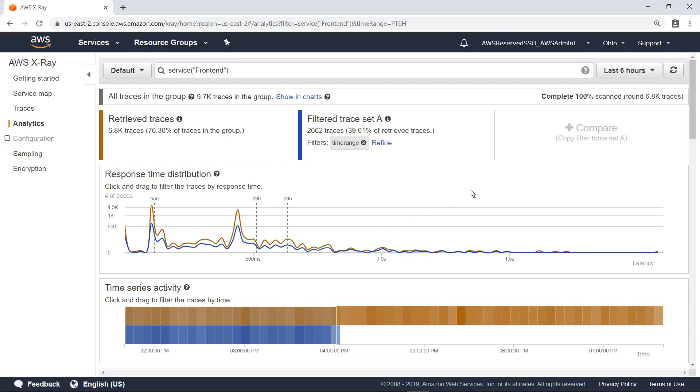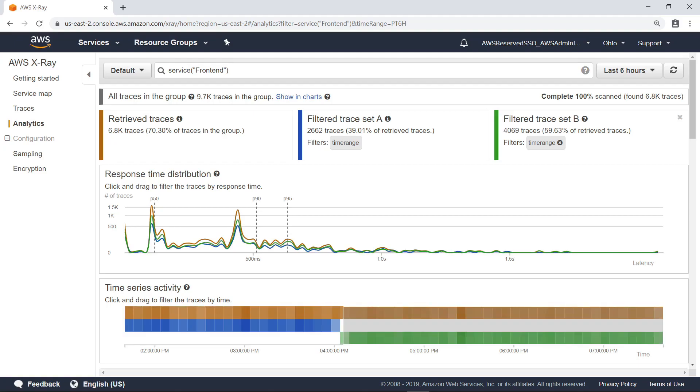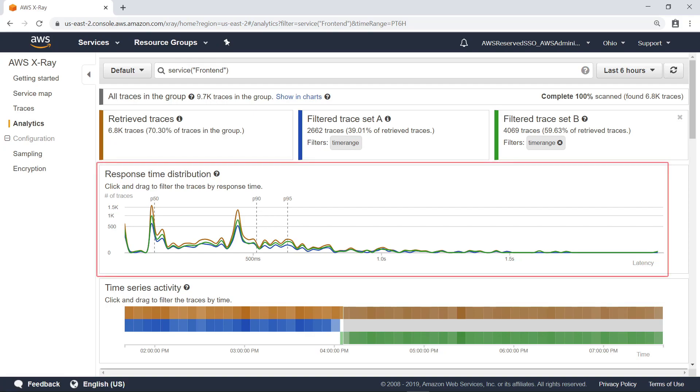Next, click Compare to create a second trace set with data generated after the launch. This color-coded view allows you to easily compare performance over the two time periods. As you can see in this response time distribution visualization, the latency is similar before and after deployment, which indicates the deployment had little or no effect on latency.